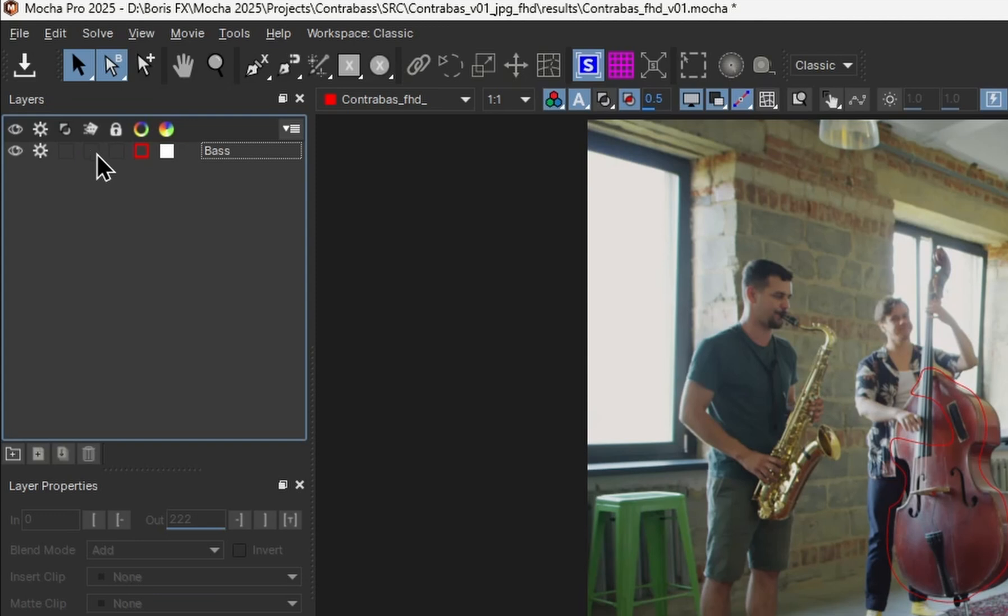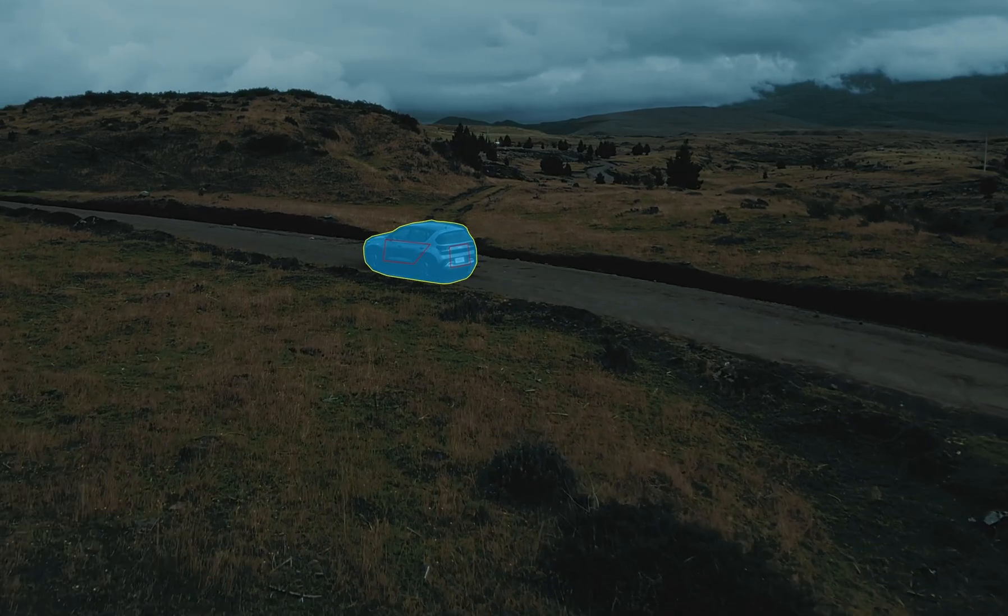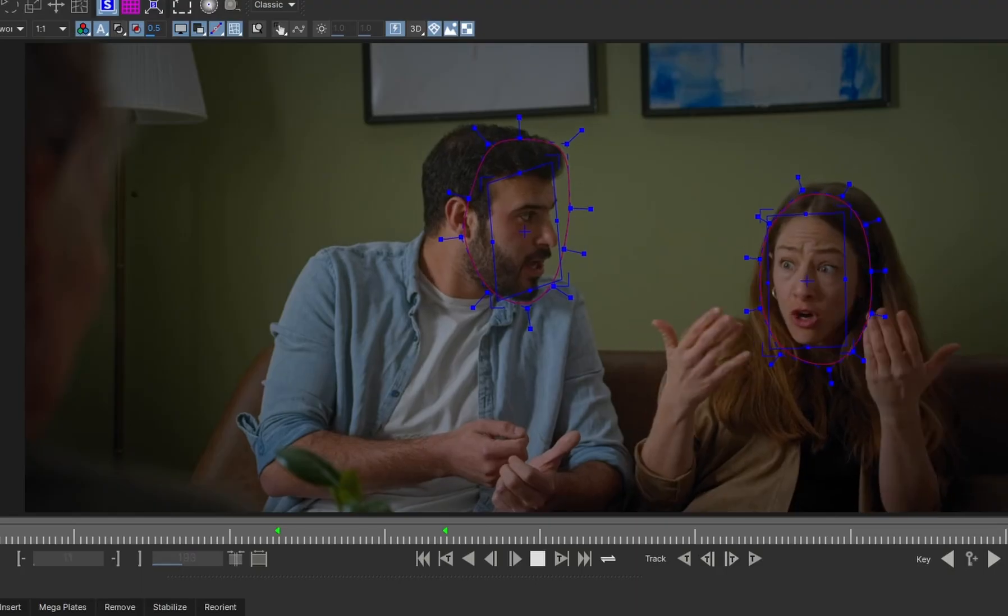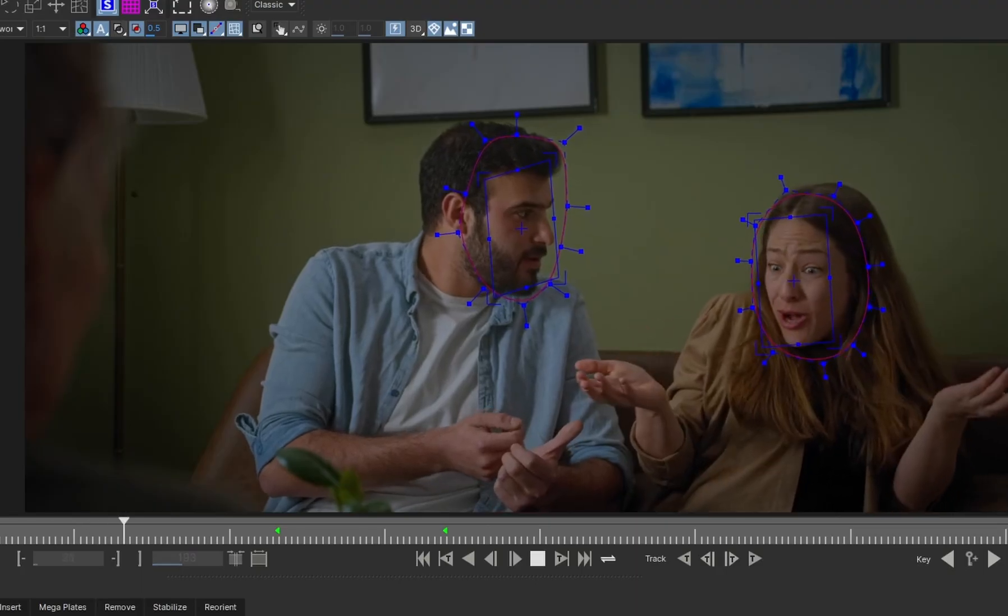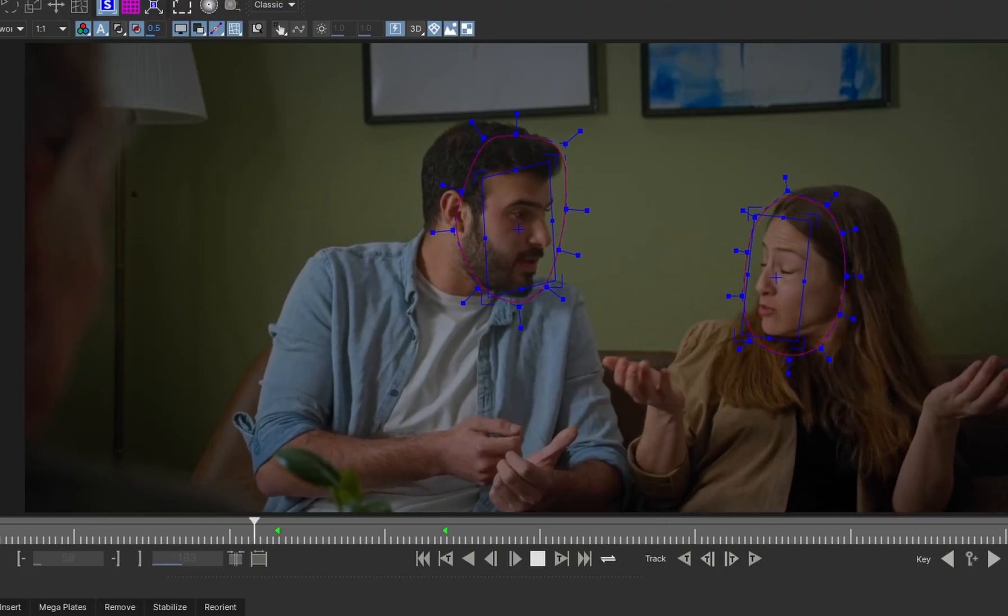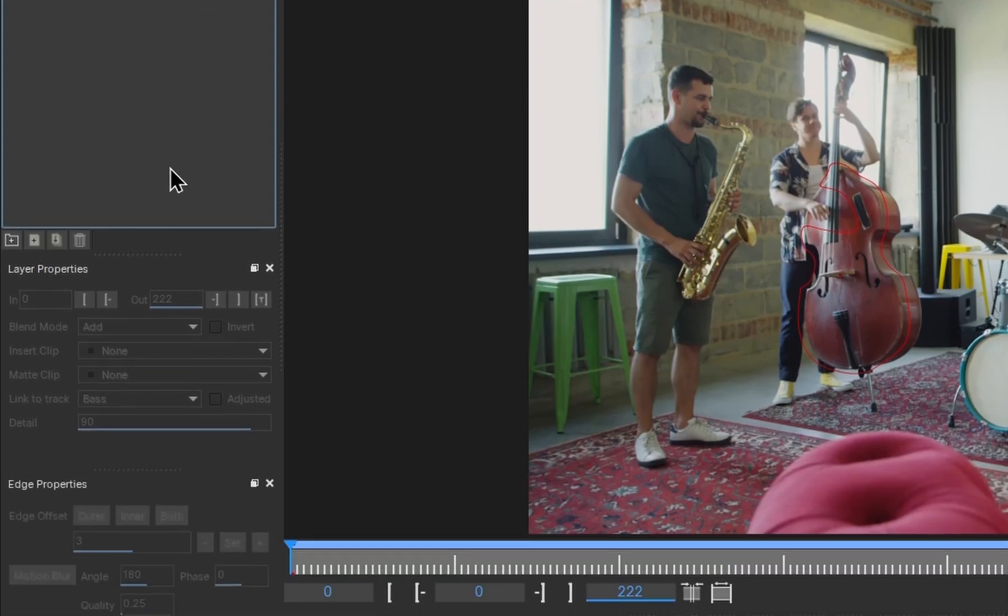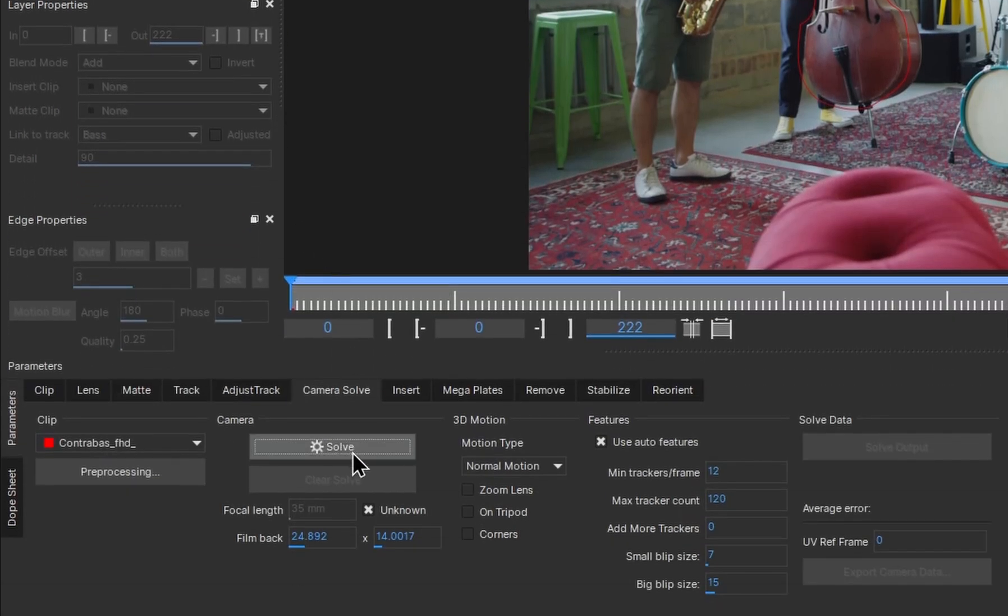Mocha Pro can only solve rigid objects that don't deform over time. Moving cars or screens are good. Talking human heads are not. So I switch the double bass layer to the moving object mode and try to solve the camera.